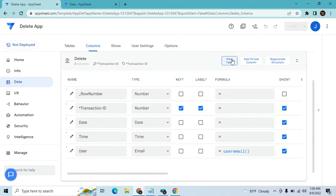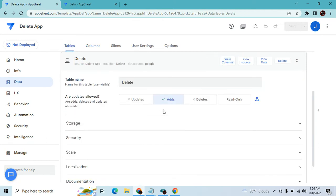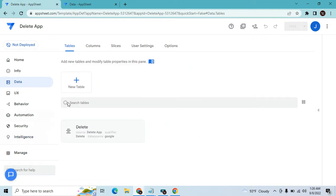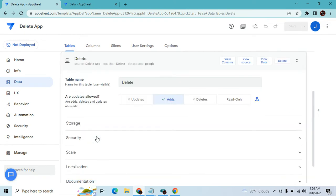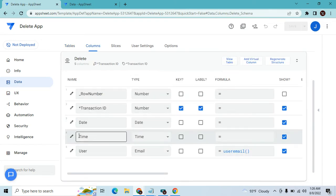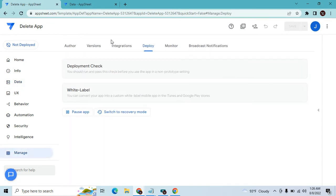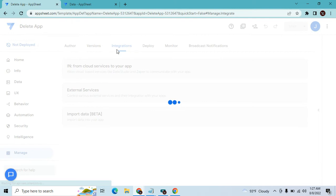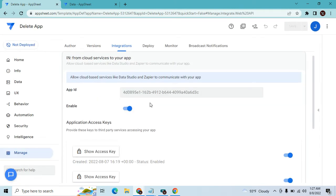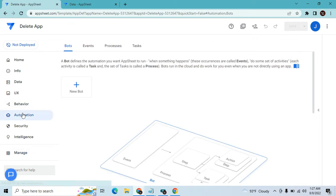In the delete application, let's review the table. This table only has Add — there is no Update and no Delete. Then go to Manage, Integration. The column key is Transaction ID. Make sure you enable the cloud service.